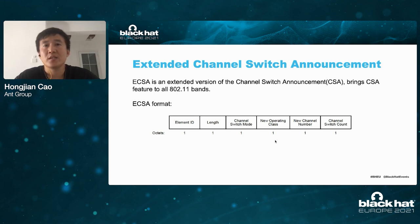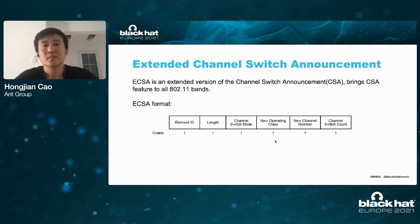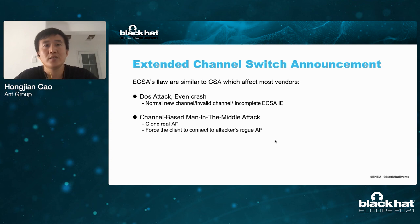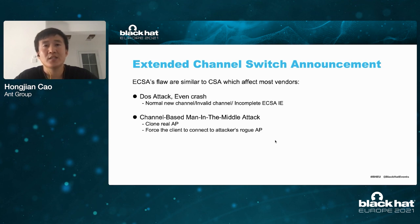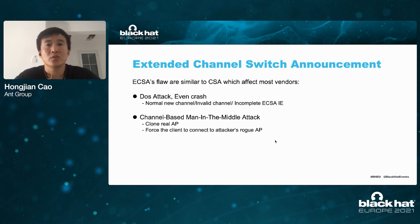Another vulnerability is the extended channel switch announcement (ECSA). The ECSA is an extended version of the CSA, bringing the CSA feature to all 802.11 bands. The ECSA's flaws are similar to CSA and affect most vendors. It has two main flaws: one is a DOS attack like the CSA DOS attack, and another is a channel-based man-in-the-middle attack, which can force a client to connect to an attacker's rogue AP.